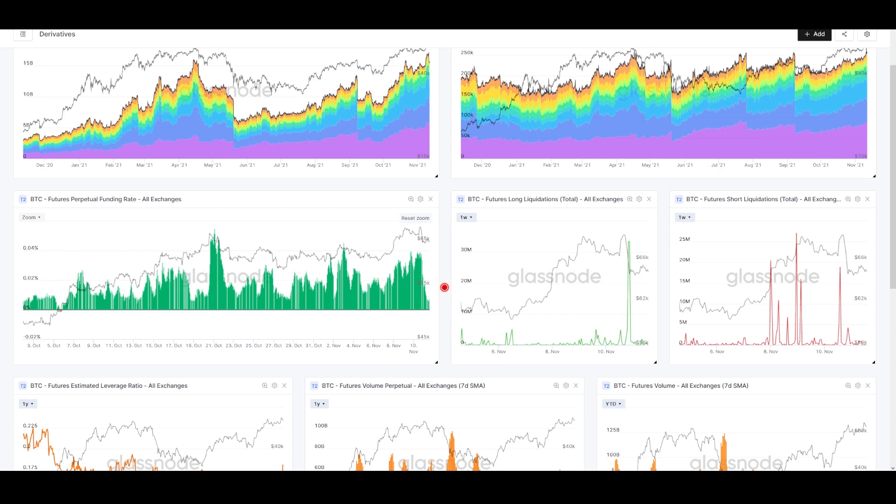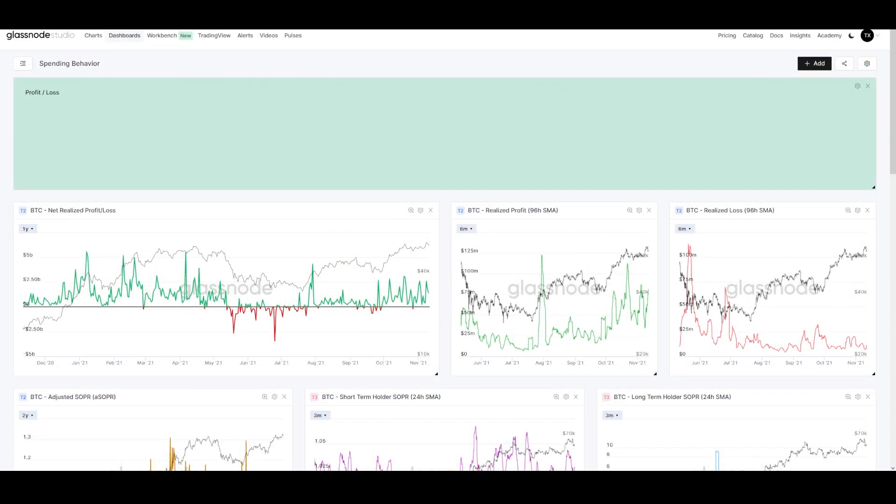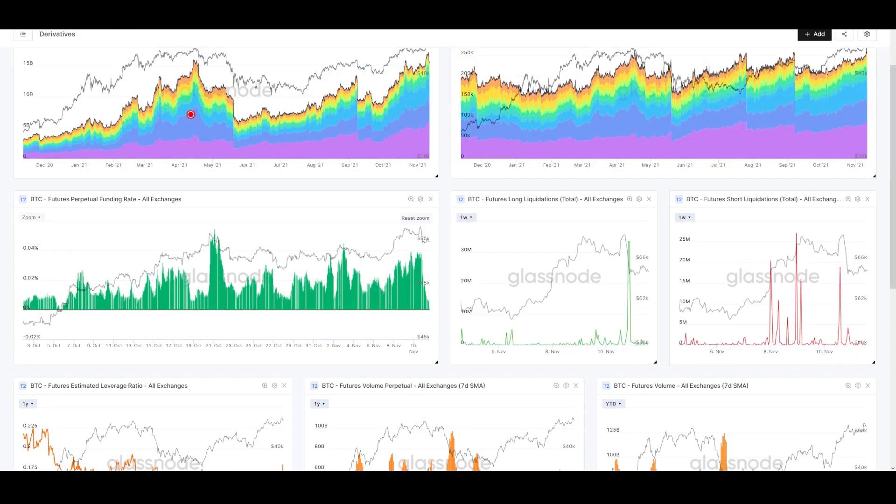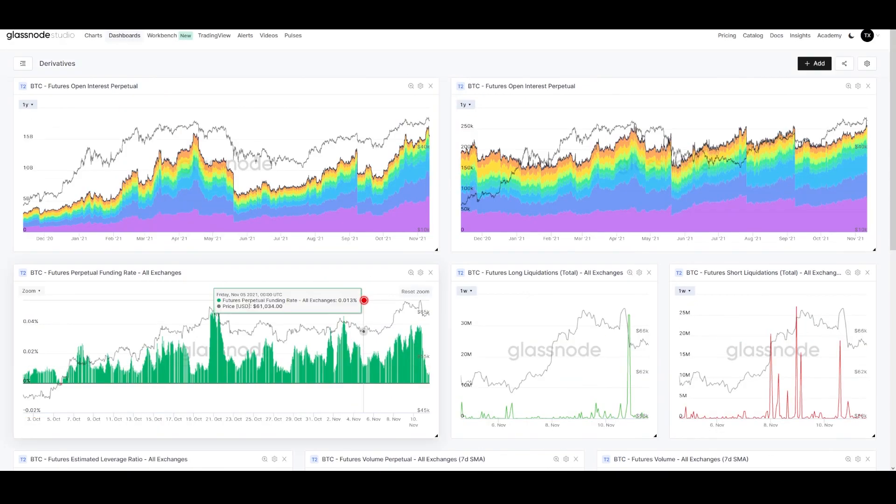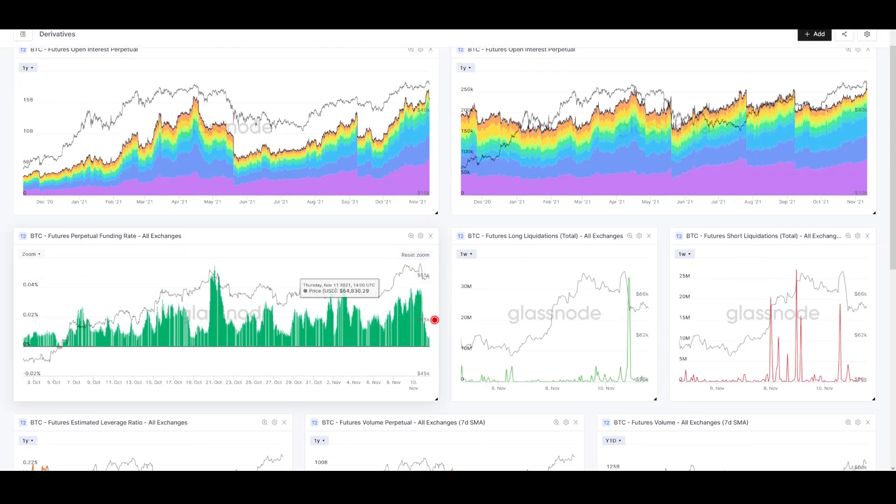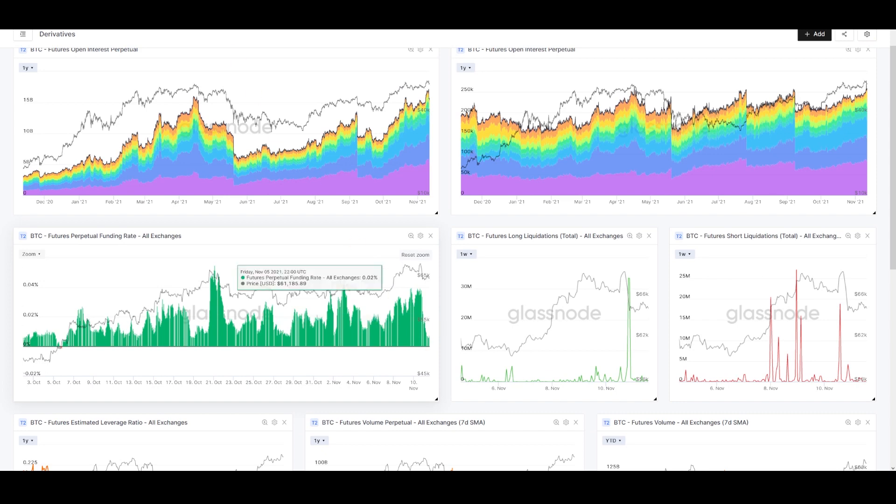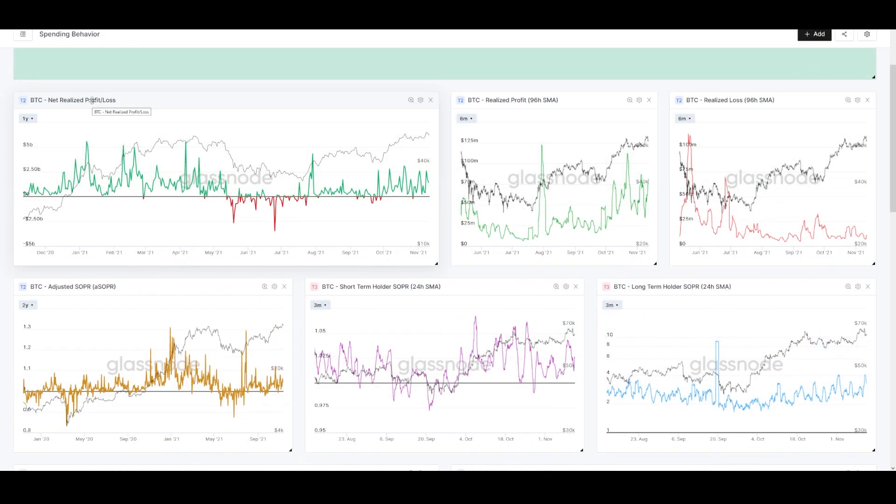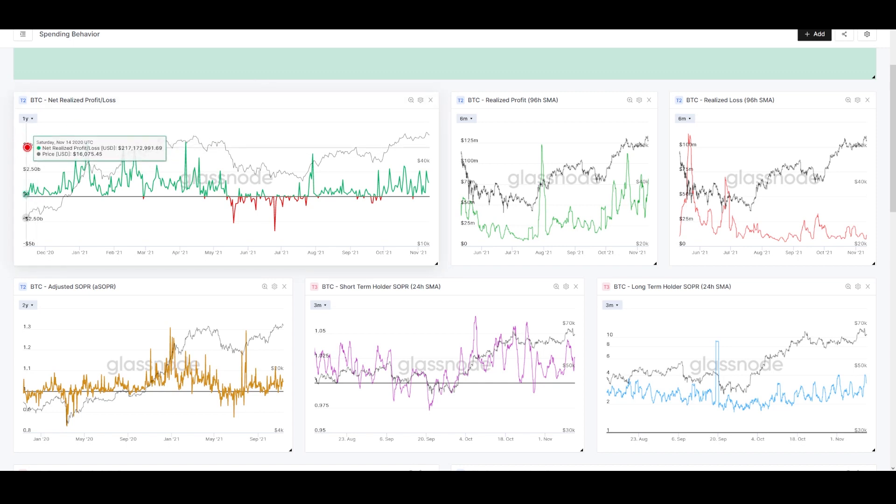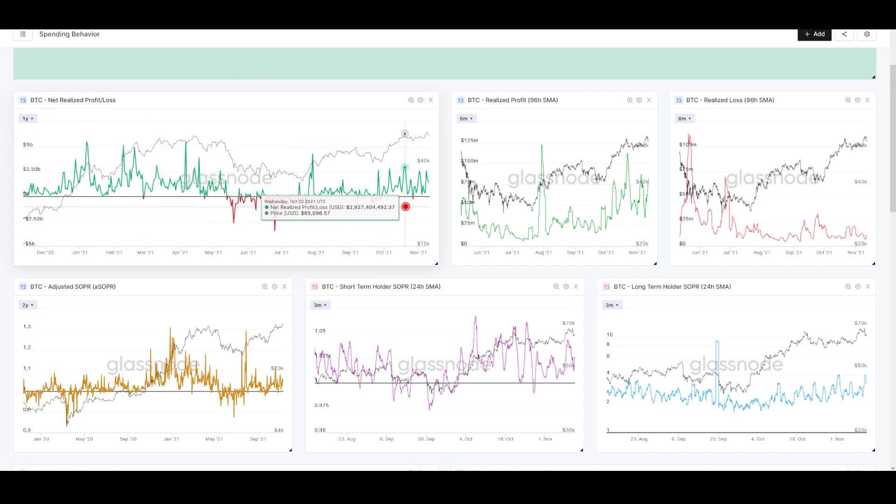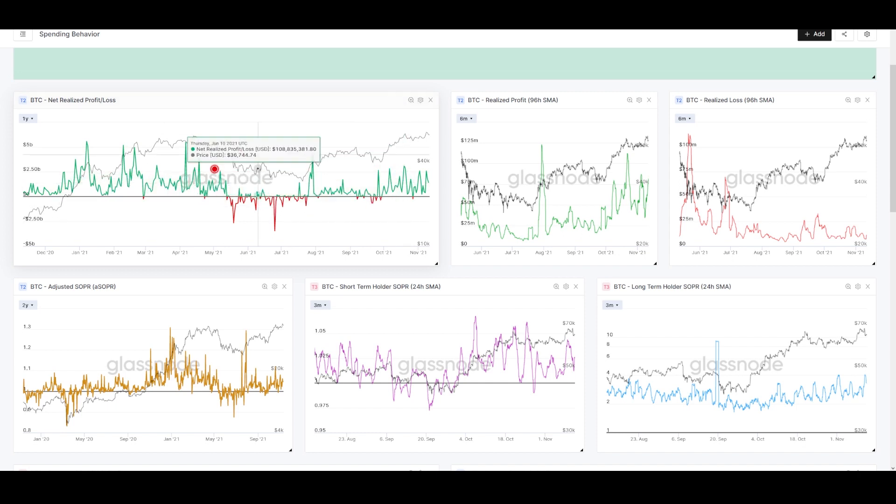What will help us confirm if this is true is whether we're seeing spending activity changing, profit-taking, etc. Now we're looking at our spending dashboard. This will help us confirm whether the activity we're seeing in the futures market with these flushes is manifesting in any kind of spending.